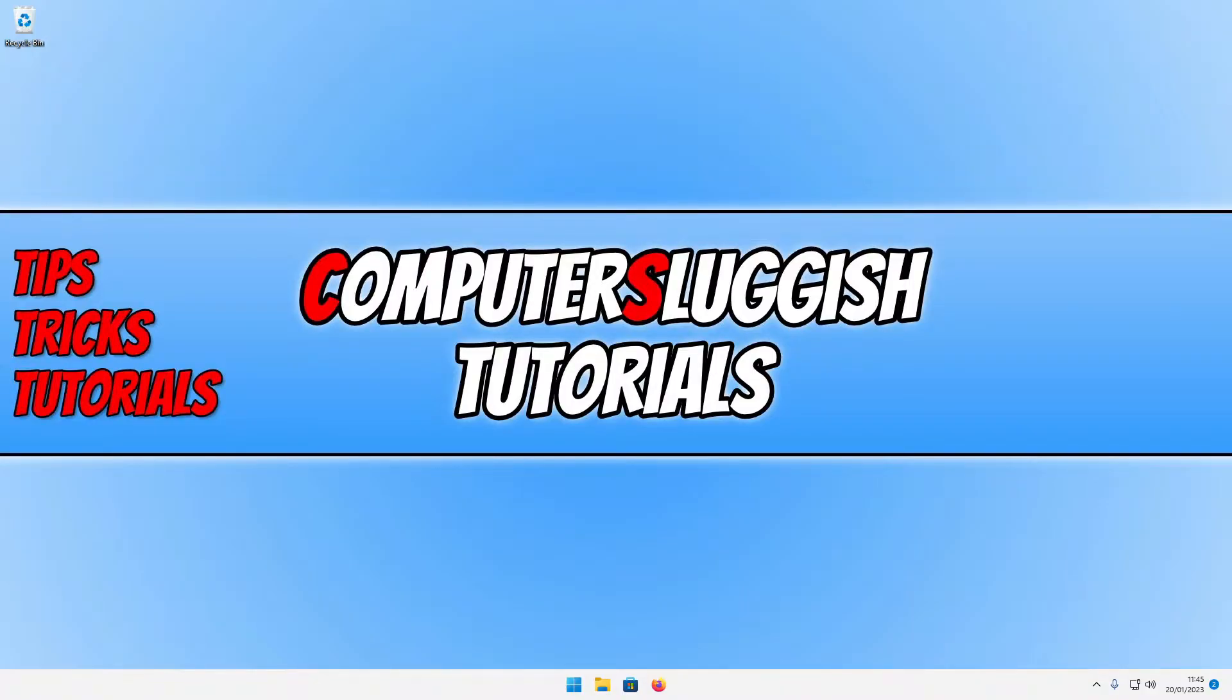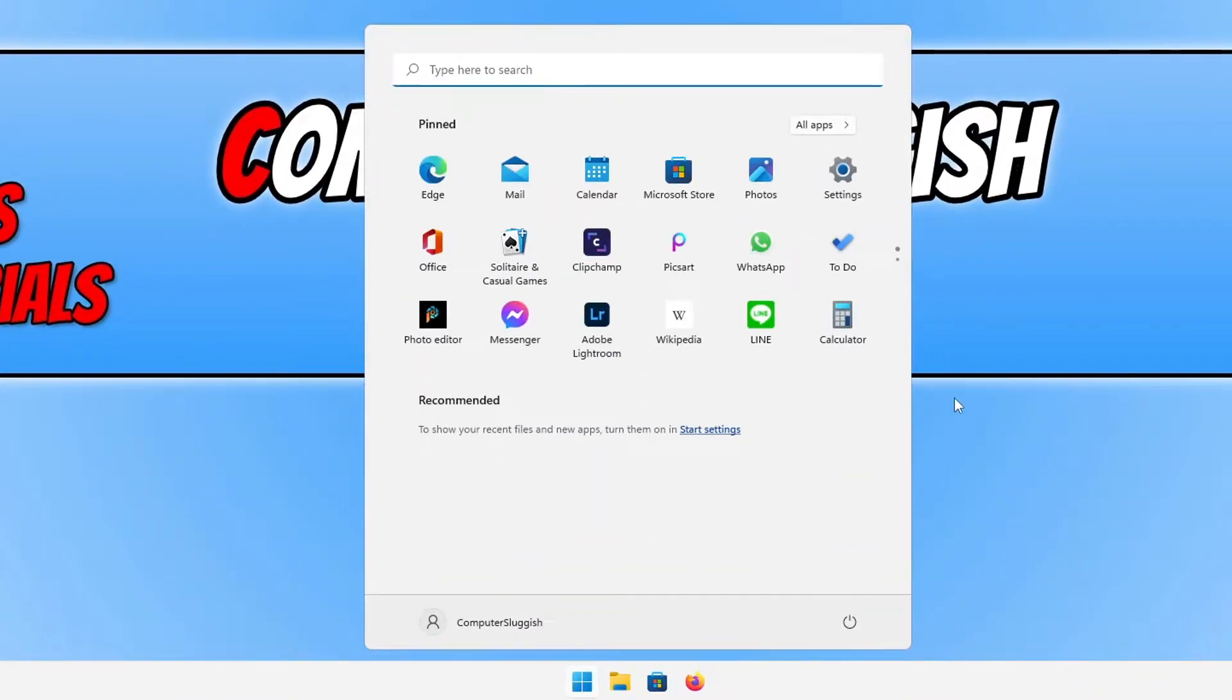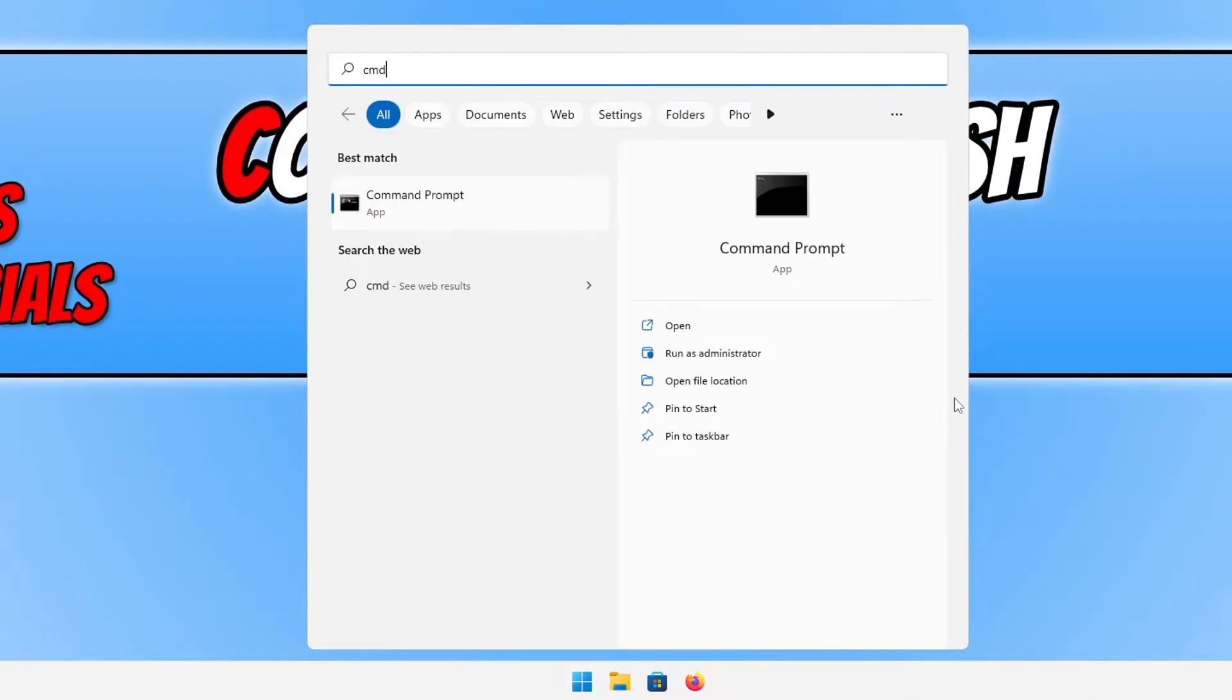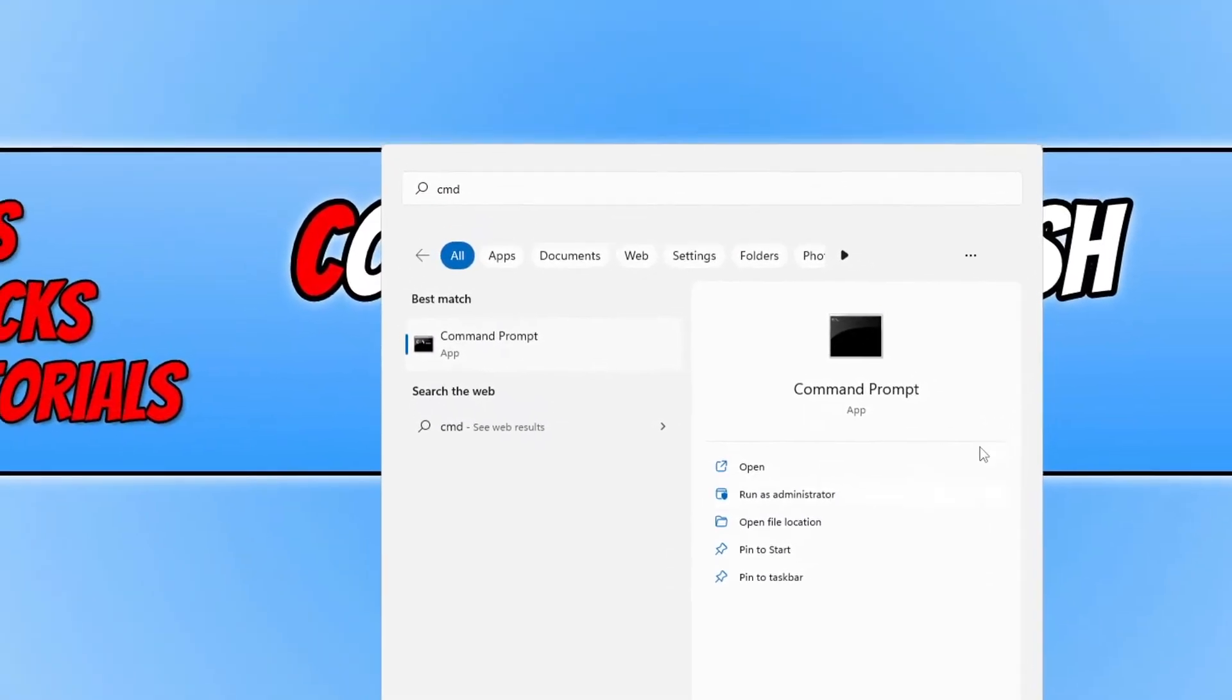The first way I'll be showing you is using command prompt, then PowerShell, and then a program. So the first thing that you need to do is open up the start menu, type in CMD, and then run command prompt as an administrator.